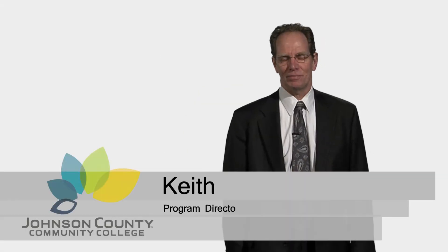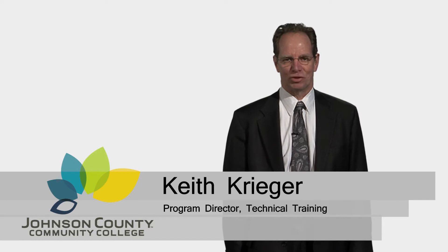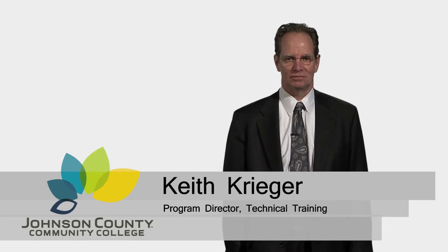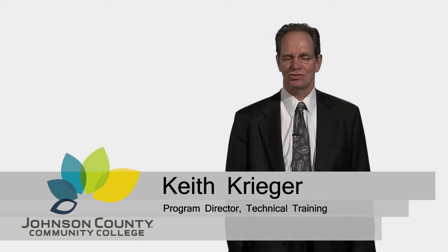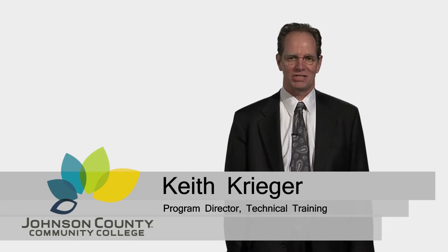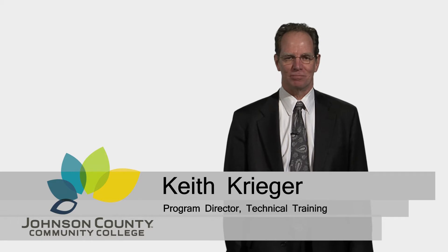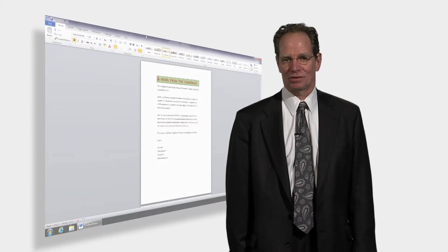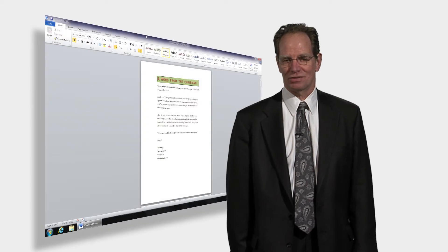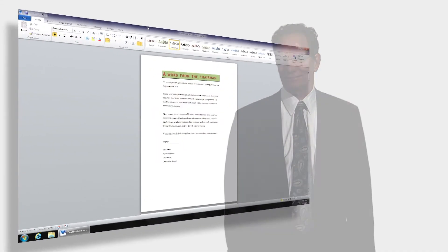Hi, I'm Keith Krieger, Program Director for Computer Applications Training at JCCC. And today we have some tools, tips and techniques to help you do your work with common computer applications every day.